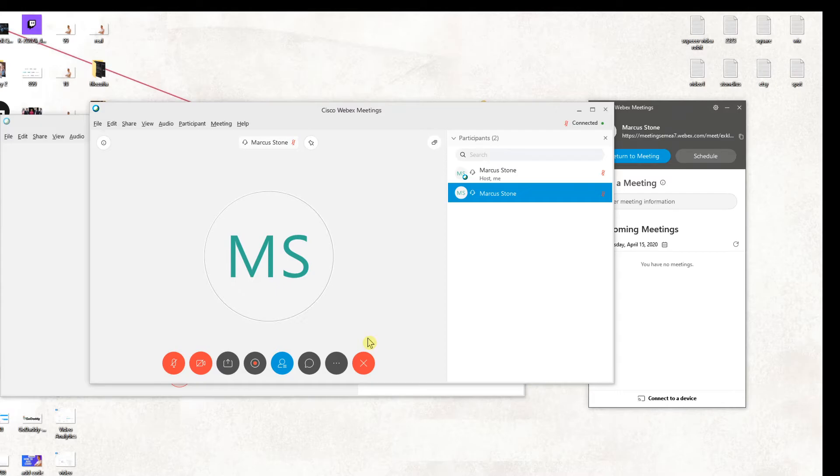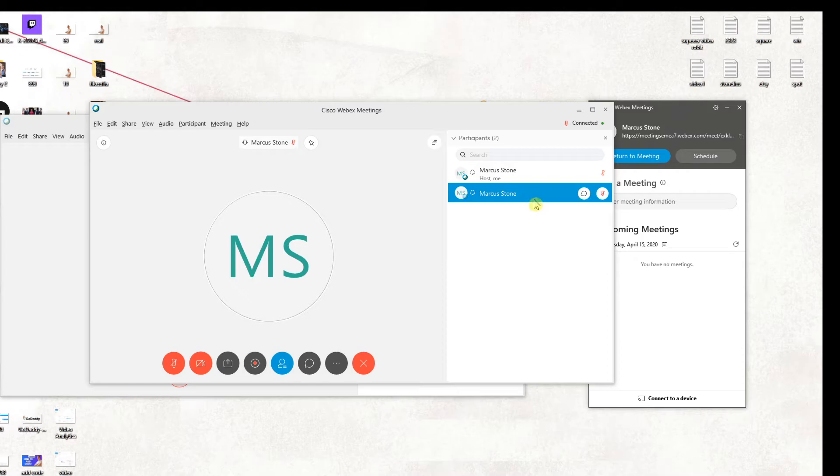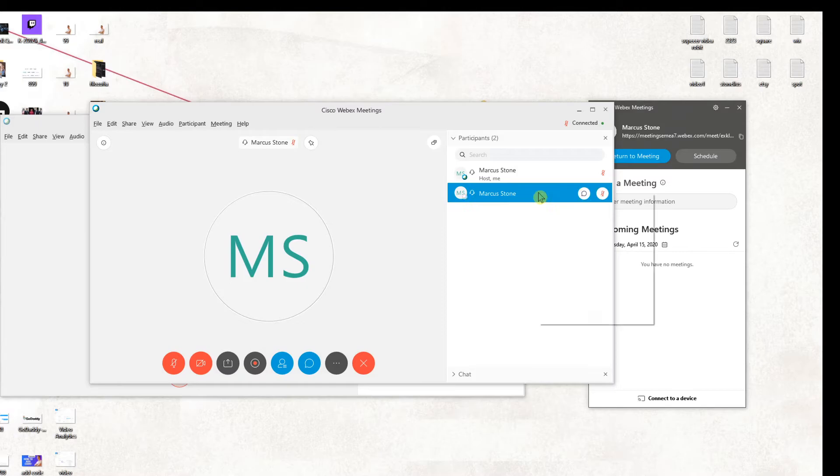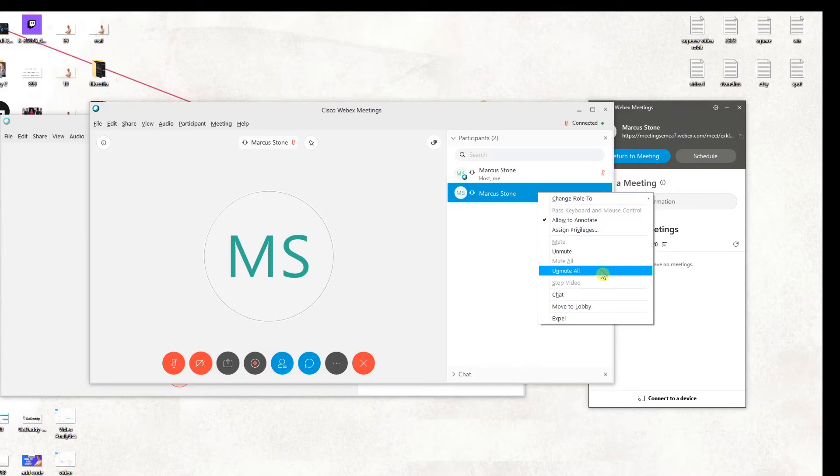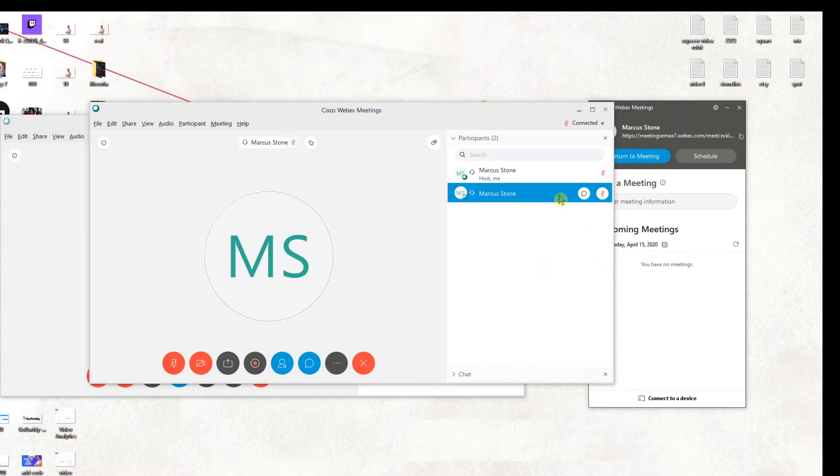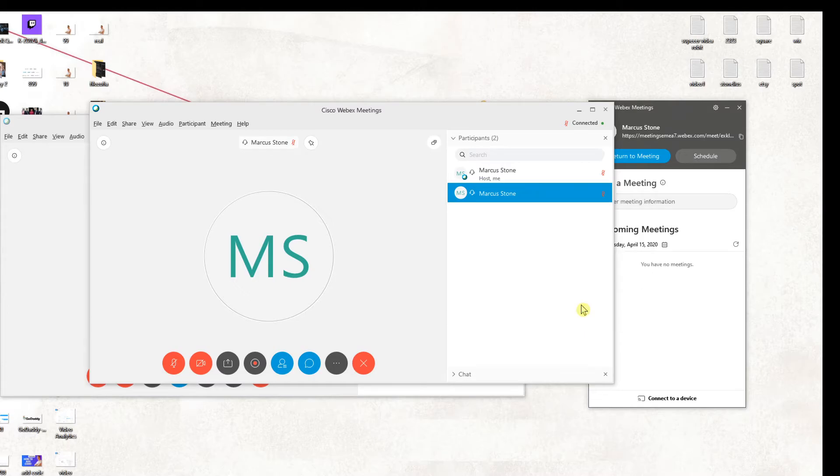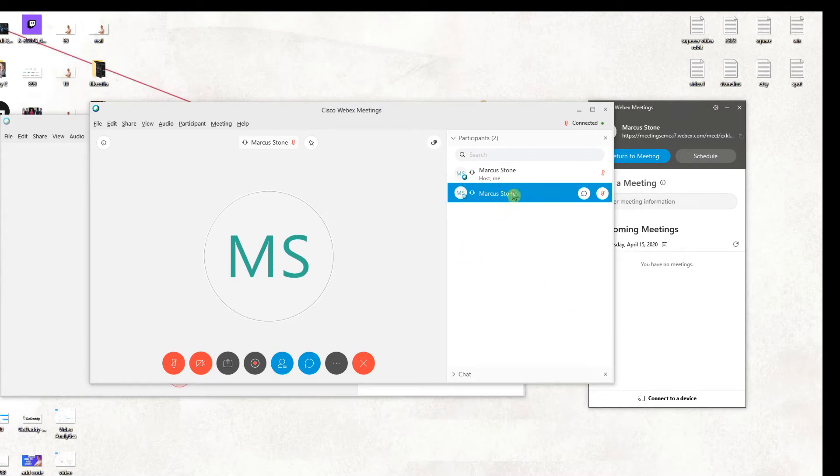So this is how we actually do it and I think it's quite simple. What else I wanted to show you is that you can chat to someone or right click on it and you can expel them or you can move them to the lobby.